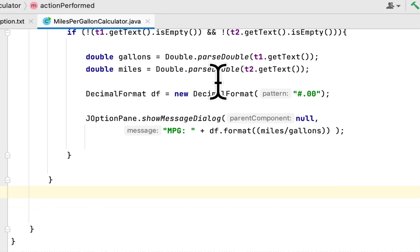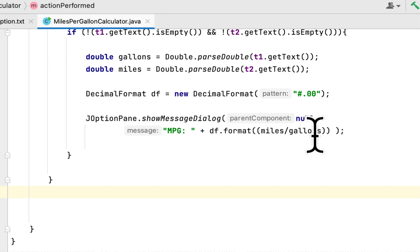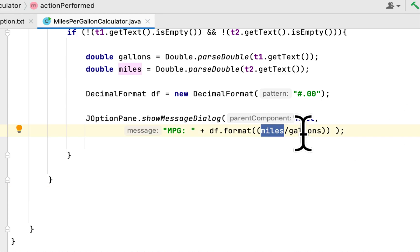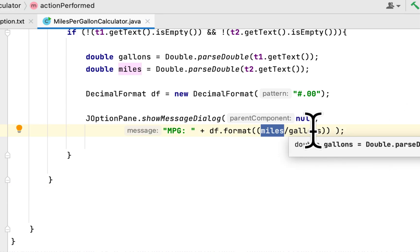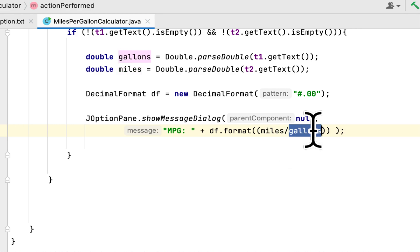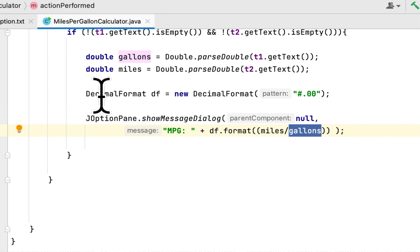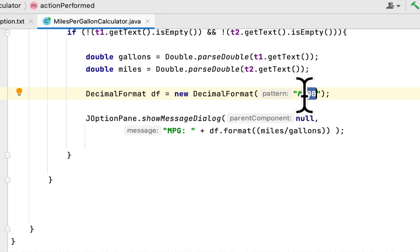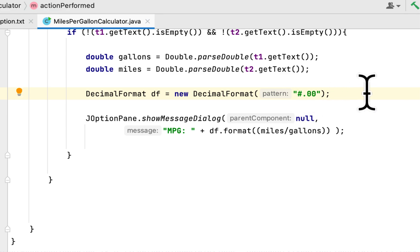Then we use the formula that they gave us. In order to get the MPG, we have to divide the miles by the gallons of gas that the tank could hold. Here is the decimal format class. I formatted it so that the number wouldn't have more than two decimal places after the period.